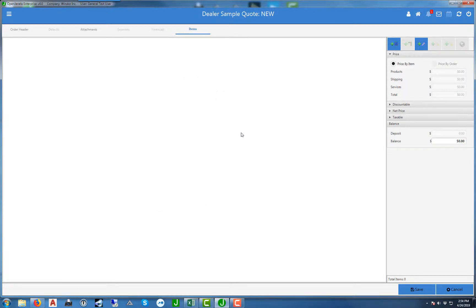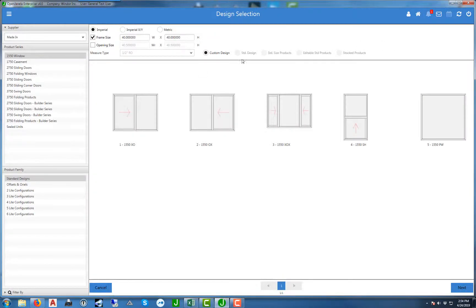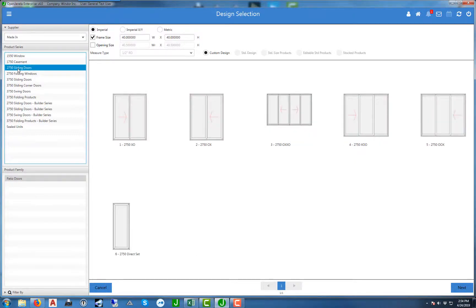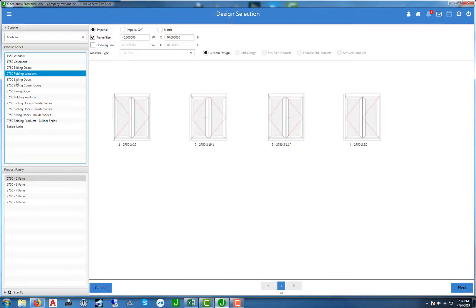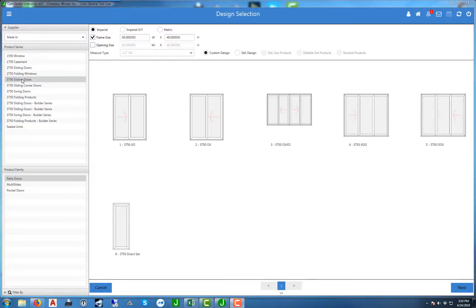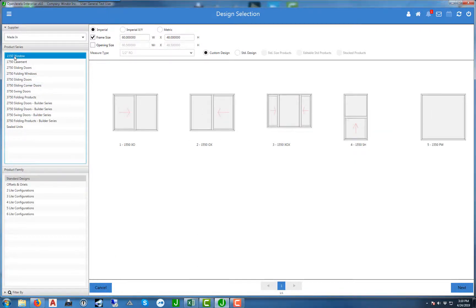To input a new item, select the first button over here on the right hand side. Once you select the button, it'll give you the different product series as well as the product families that are associated with each product series. You'll notice as we start selecting a different product series that the product families will change also, and this corresponds with the different styles of products you can do for each series. For this example we're going to go ahead and input a 1550 window.